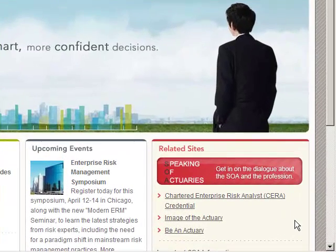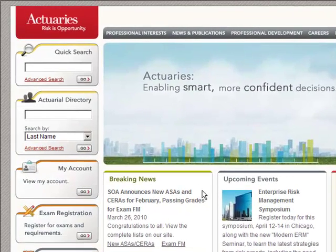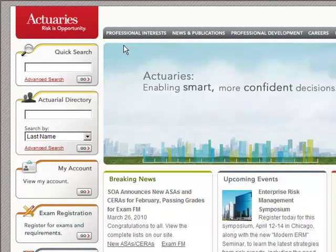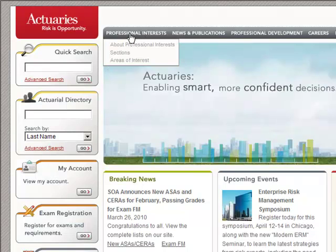Hello, I'm Mary Pat Campbell. I'm a member of the Society of Actuaries Tech Section Council, and I'd like to introduce you to what we have available as resources on the SOA website.